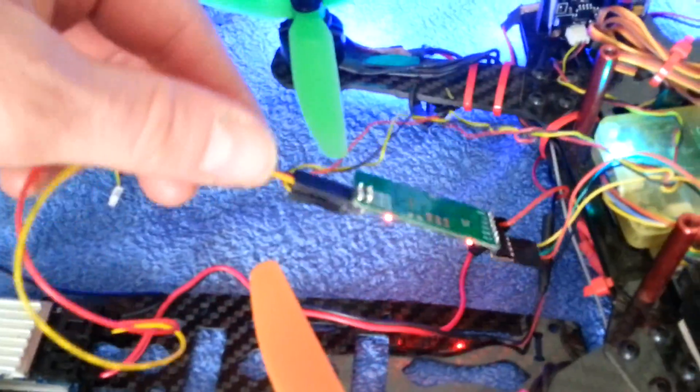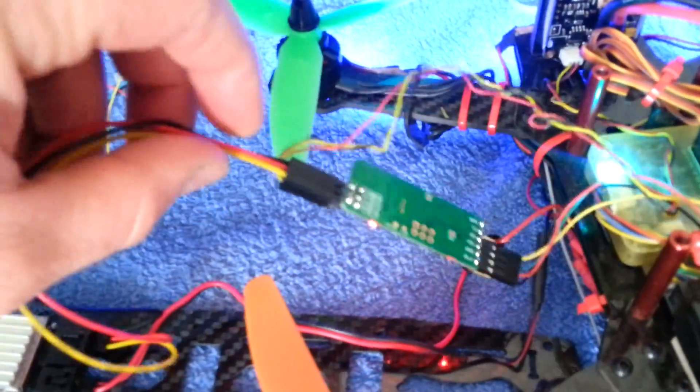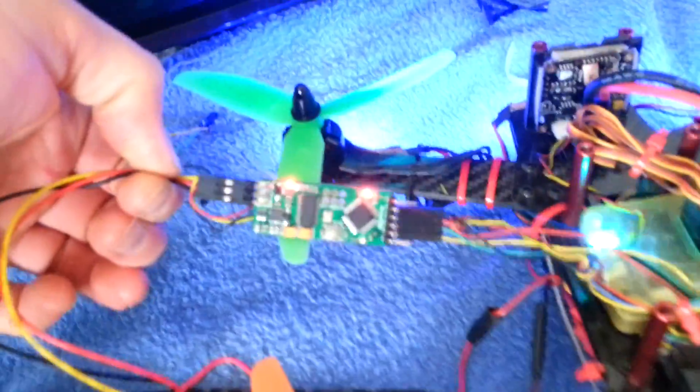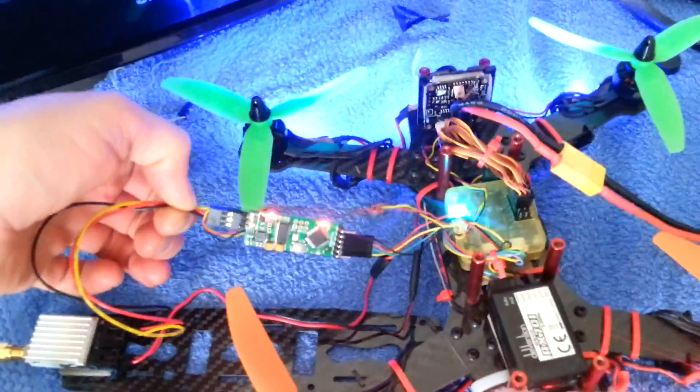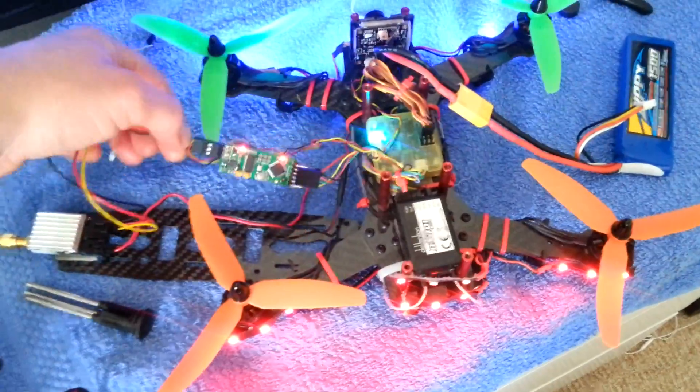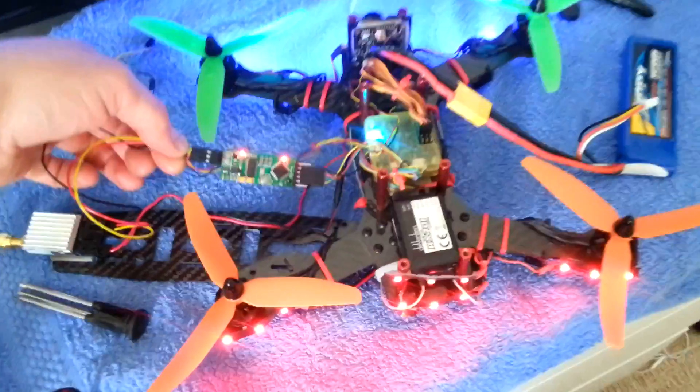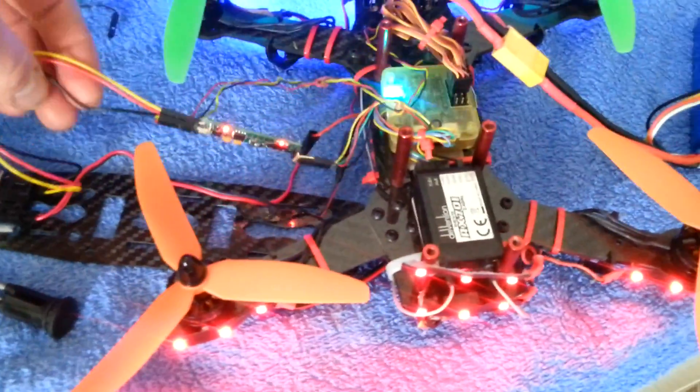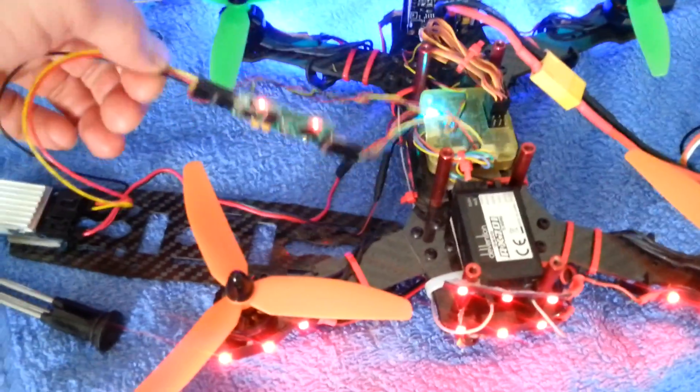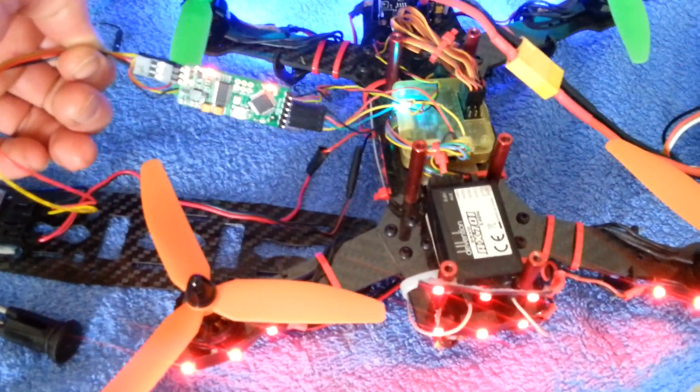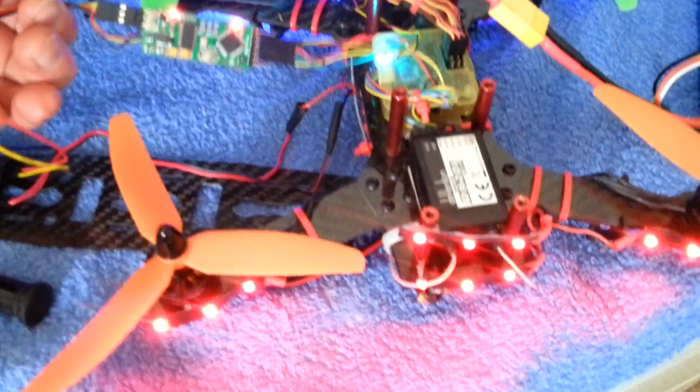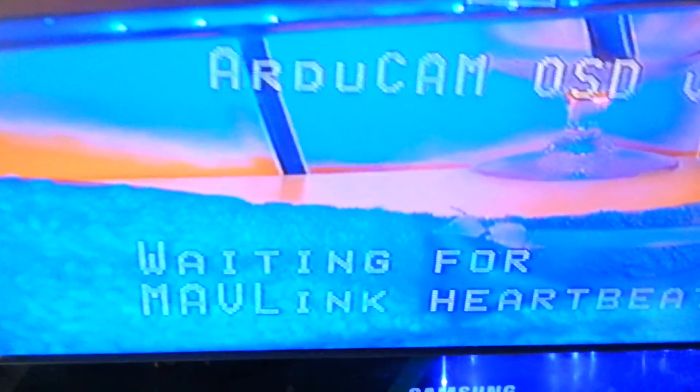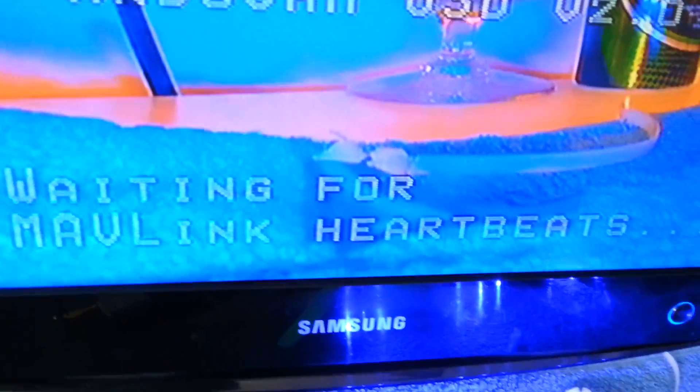So this is the chip here, bought it from Banggood, ten pounds. It's the Mini M OSD. Obviously it says our link heartbeats, it's waiting for that to be set up, so we have to flash this.